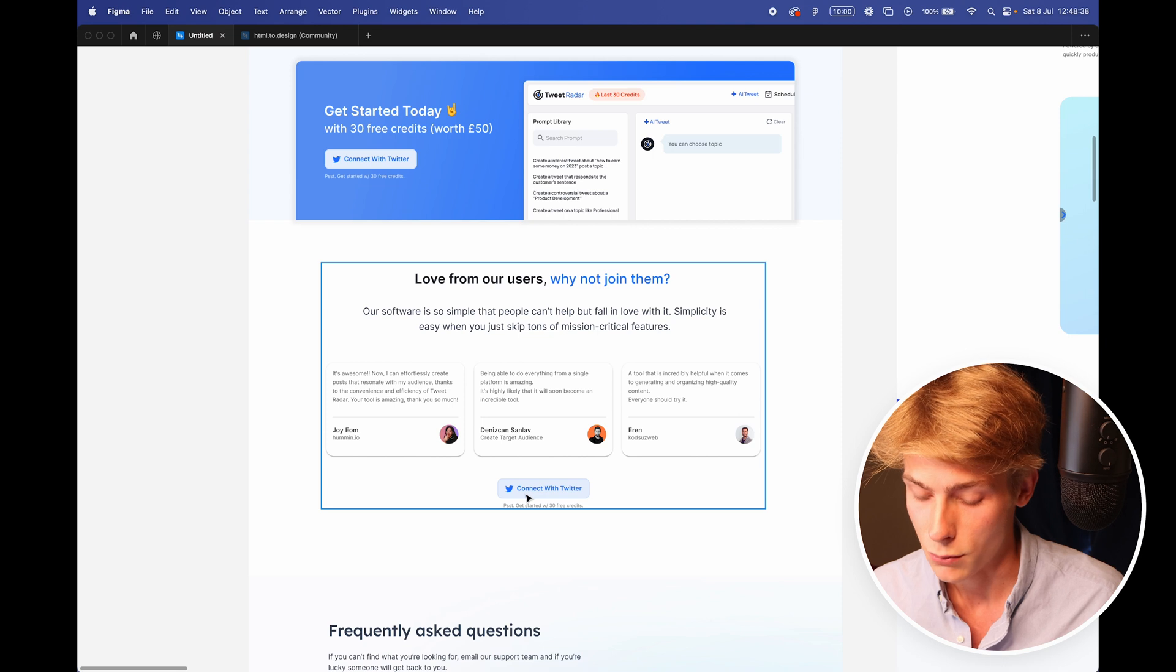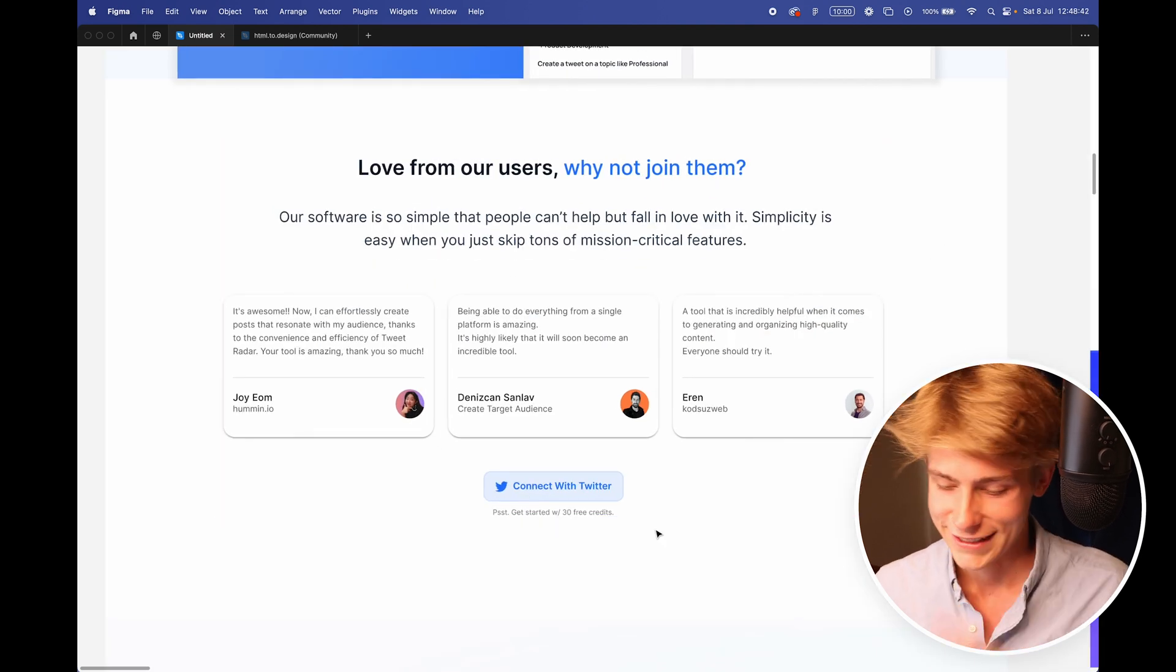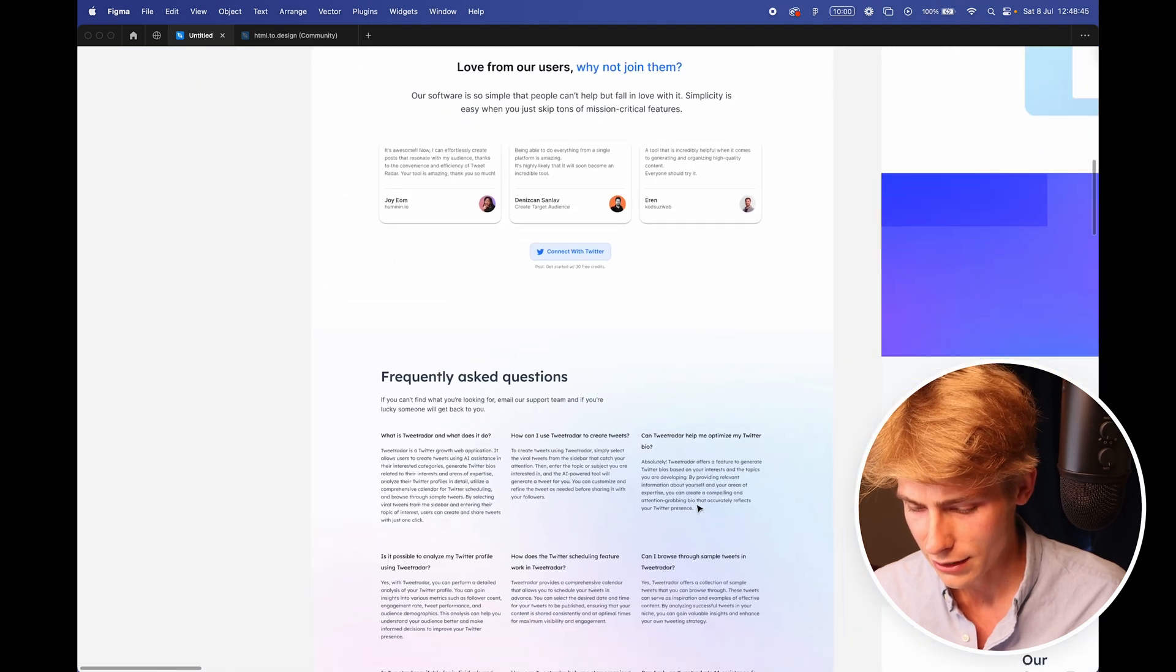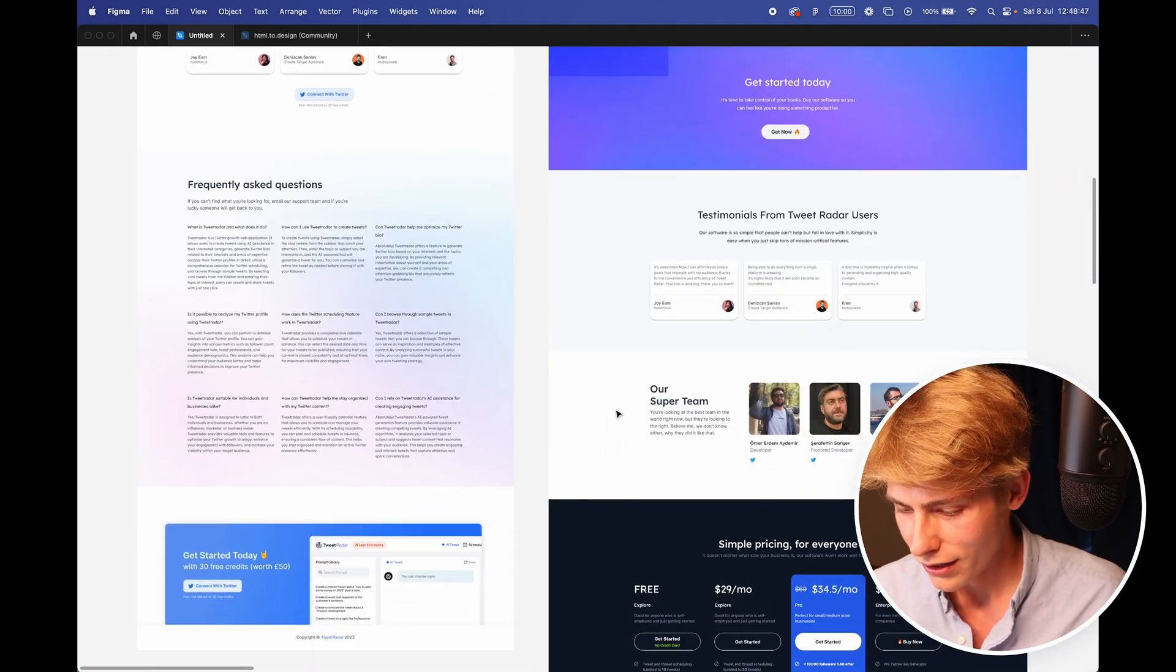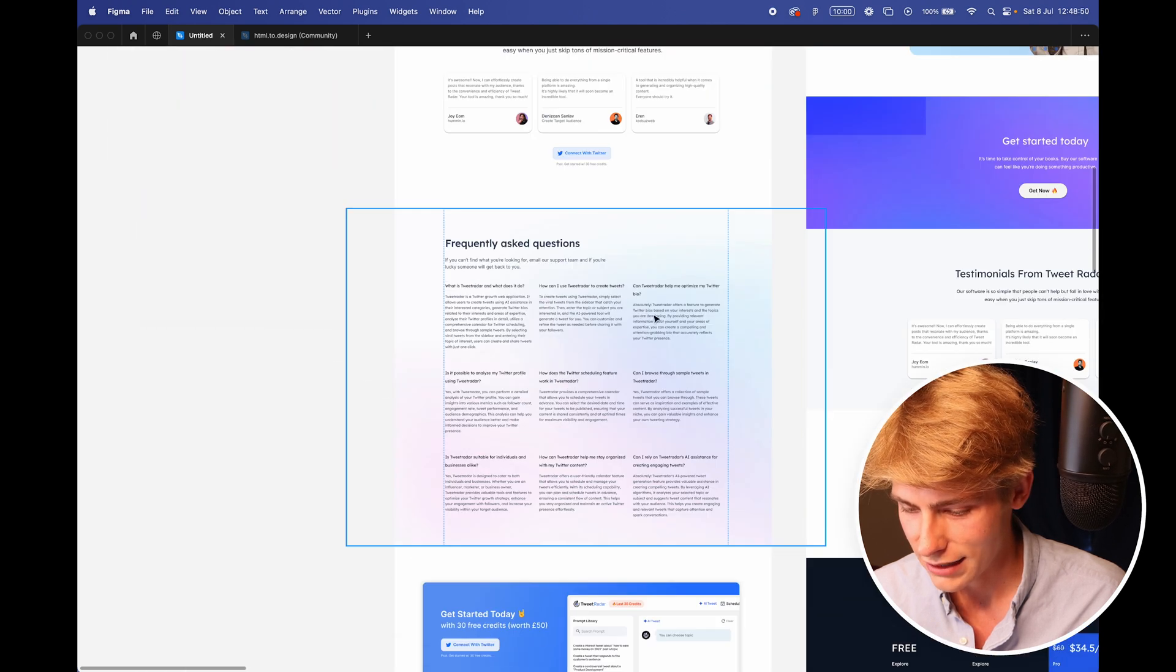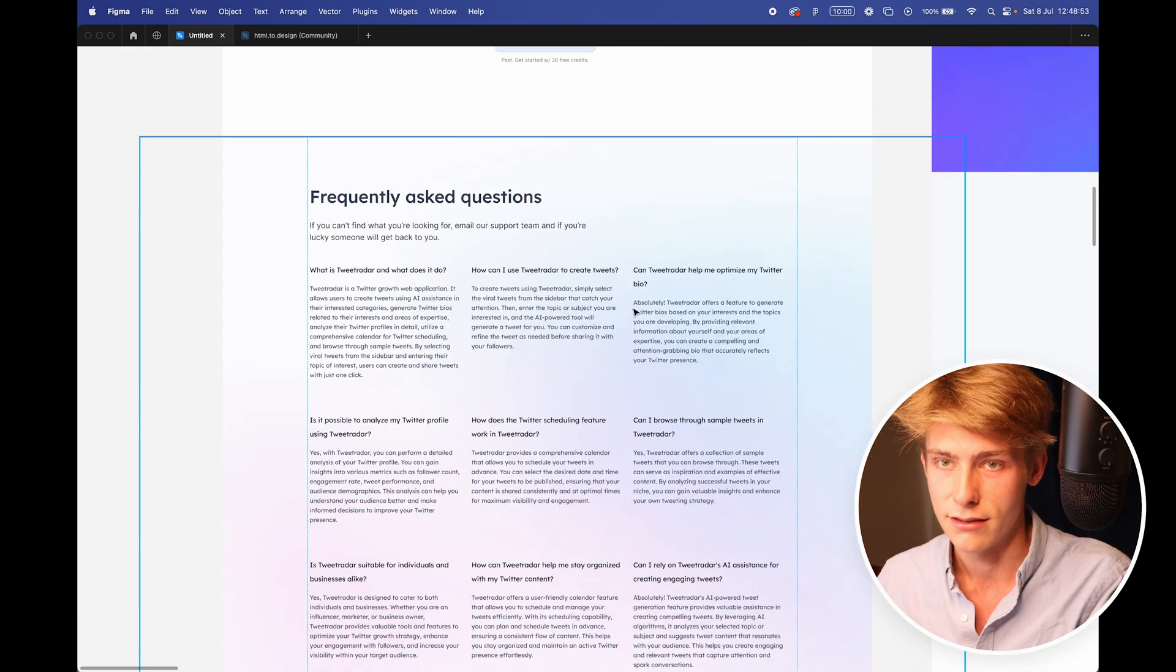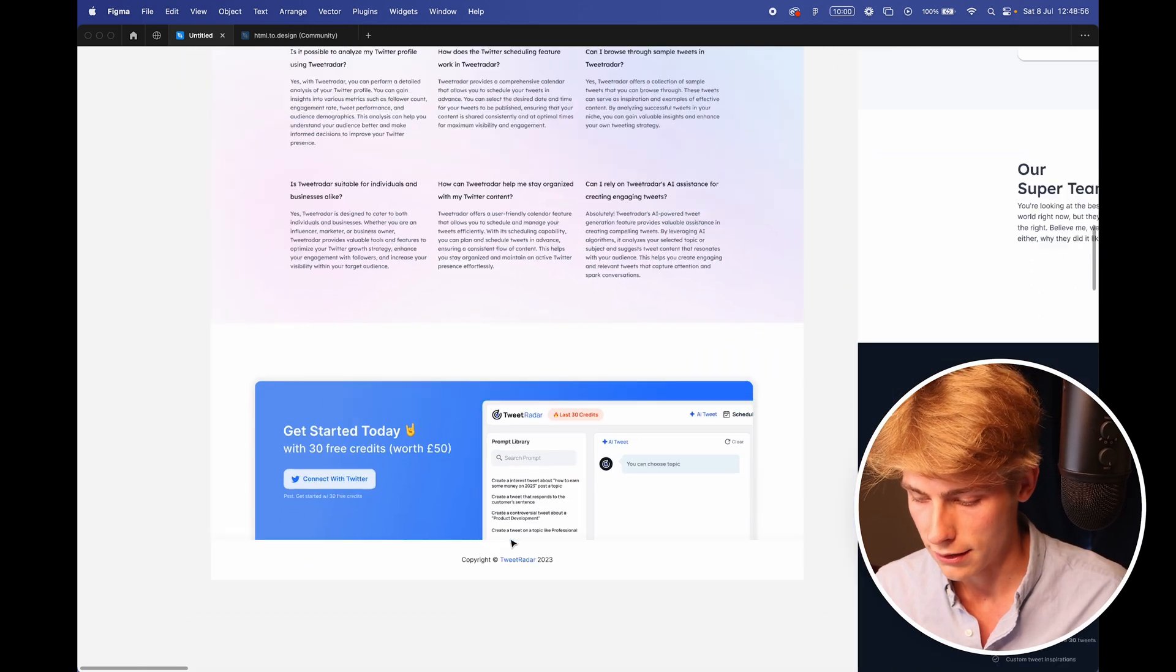And then again, same call to action with the, just get started with 33 credits. I think that works quite nicely. And then coming down to frequently asked questions. I'm not sure if I should keep this in here. Where are they here? I think they're a bit dead. I would change how this looked, but just for time purposes, threw them in. And then another call to action with the footer.